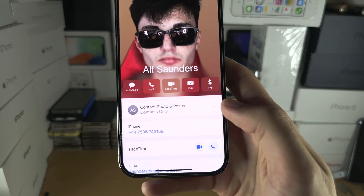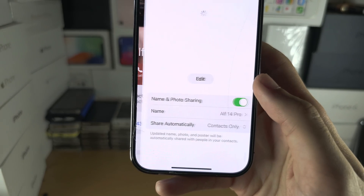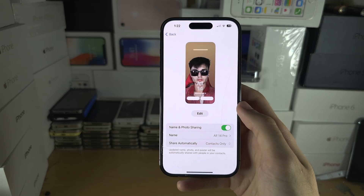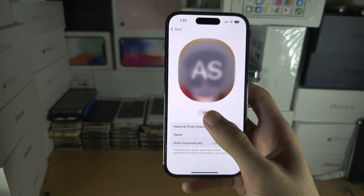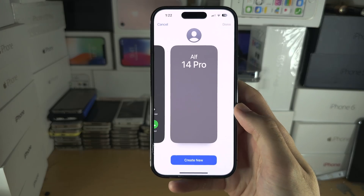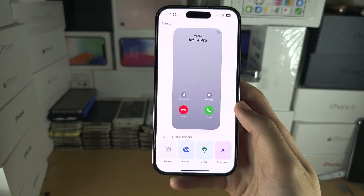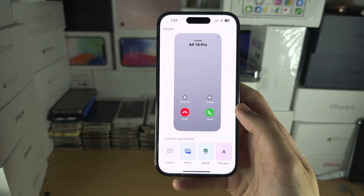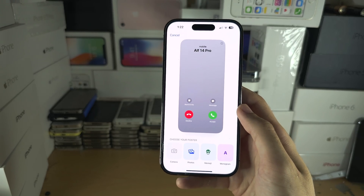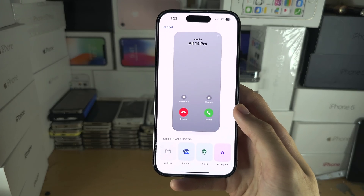You'll see if you've already created a contact poster — your picture will show. If you need to create one, tap on 'Contact Photo and Poster.' It's going to load, then tap on Edit, and you should see an option to create new. It will either ask for your profile picture or to create the poster first.